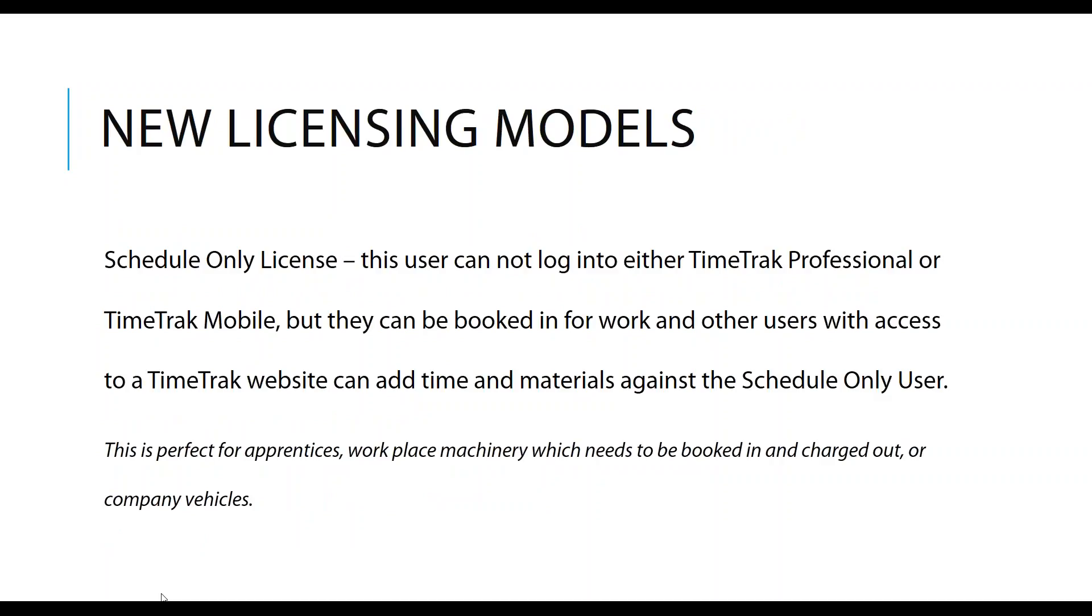New licensing modules. Schedule only licenses. This user cannot log into either TimeTrack Professional or TimeTrack Mobile, but they can be booked in for work and other users who are group admins can add time and materials against the schedule only user. This is a different pricing model. It's half the price of a normal license. The annual licensing fee is the same though.